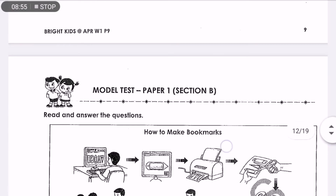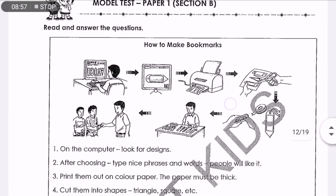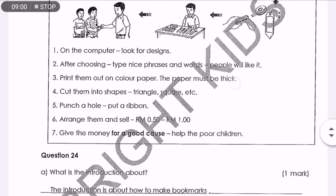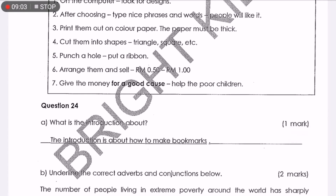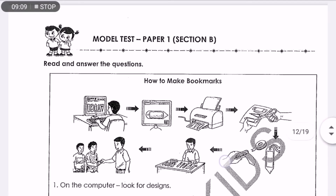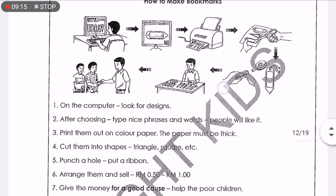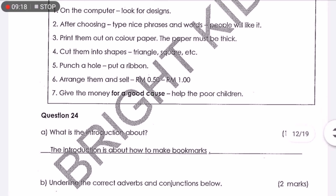Let's look at the last comprehension — 'How to make bookmarks.' Question A: What is the introduction about? When they say what's the introduction about, you have to look at the title of the paragraph — 'How to make bookmarks.' That's the title. So the introduction is about how to make bookmarks.